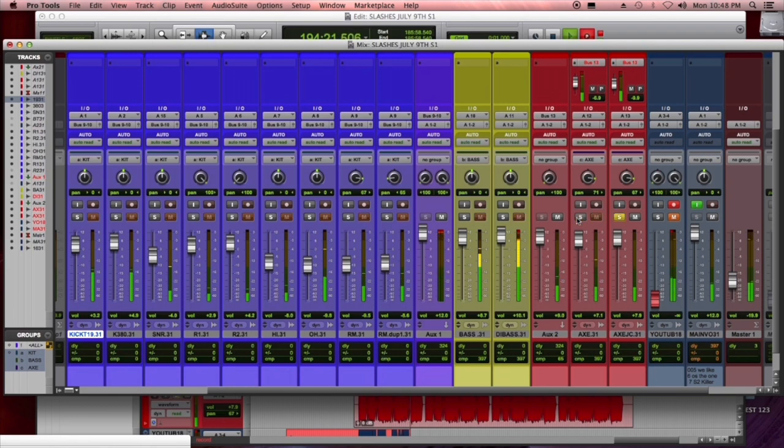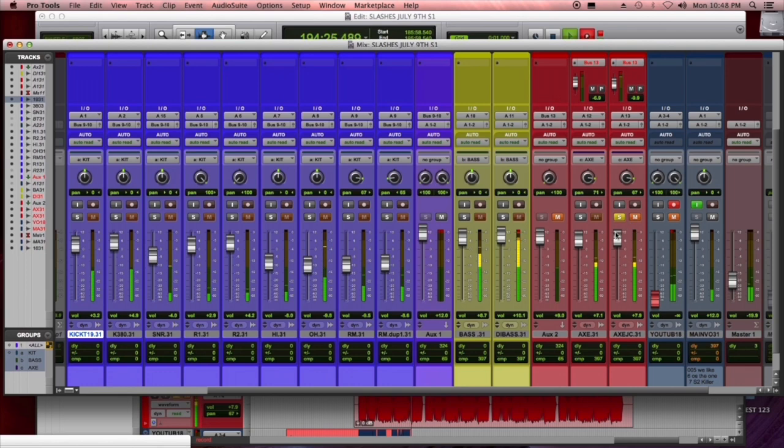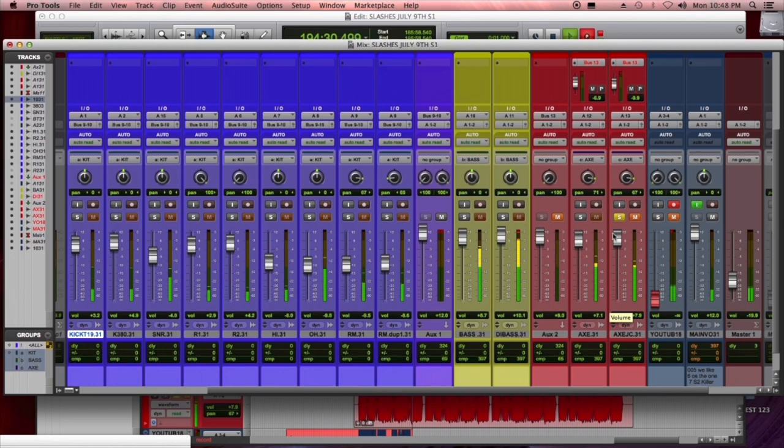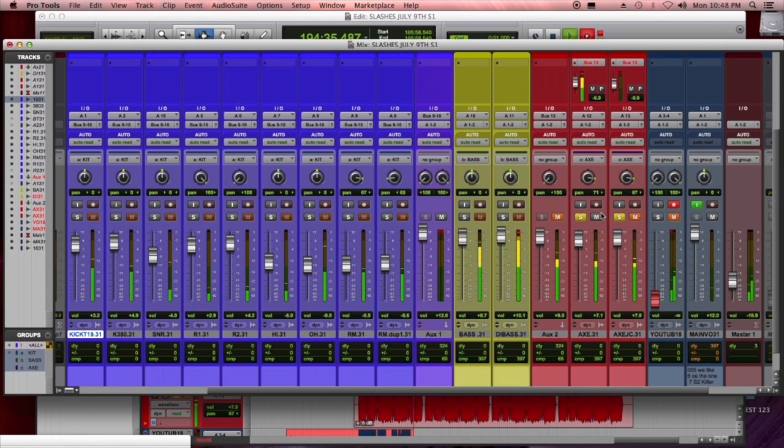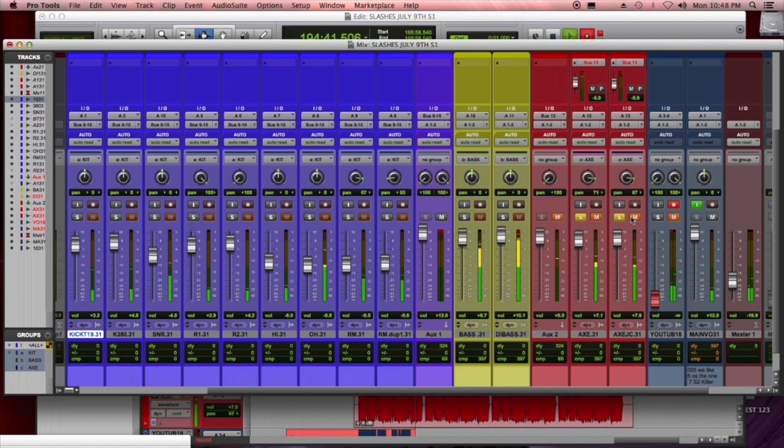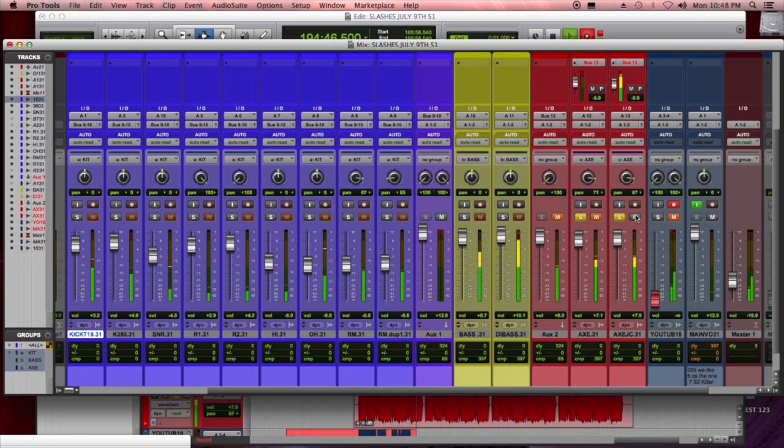Now the guitars, these are both running through a vintage 1178. One was a Roland Jazz Chorus. The other one was a Supra. This is the Supra here. That had a Bayer 201. Now this has a Jazz Chorus with an SM7. Both.